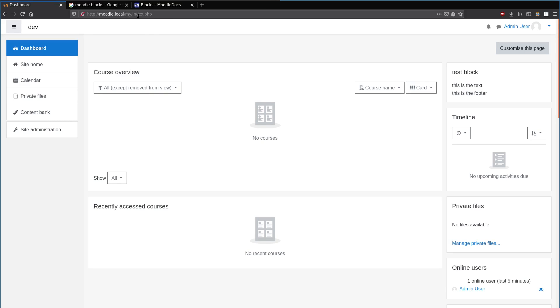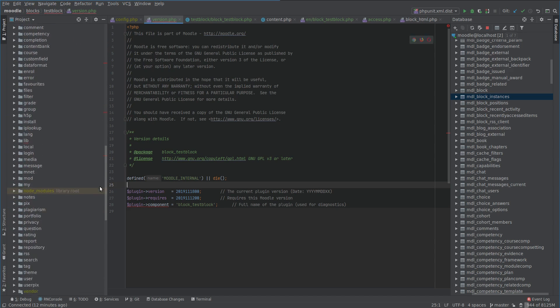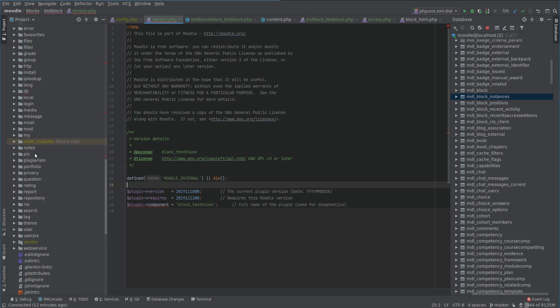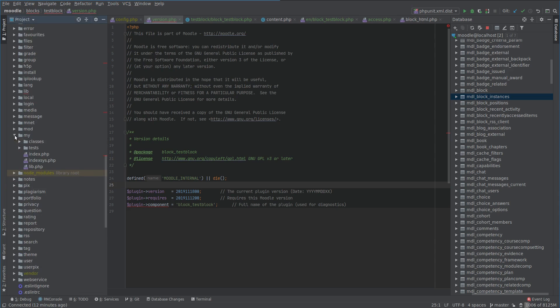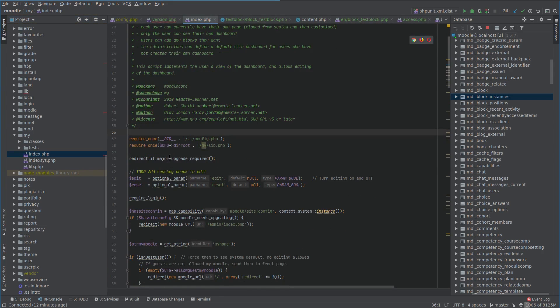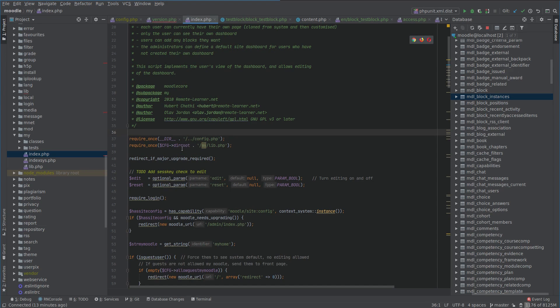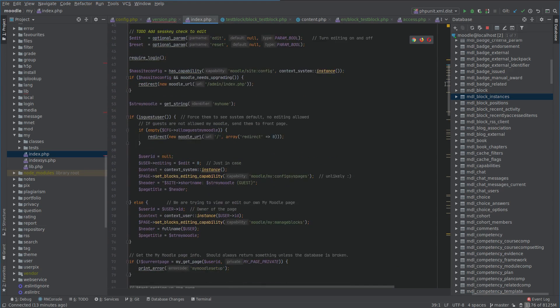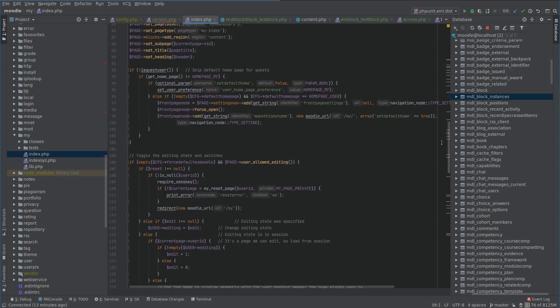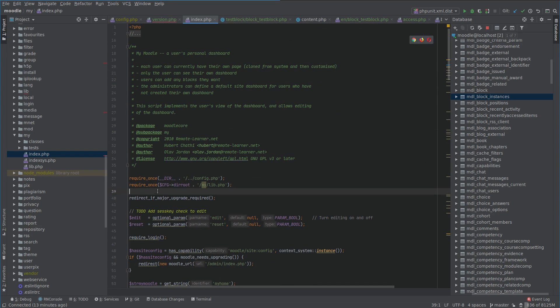Right now we're on the my/index.php page. We could go and find that. Every single URL of course leads directly to a file. This file will not have 'defined Moodle internal die' like this because this is a page where we're allowed to hit it externally, like from the URL, so that's why this is fine.